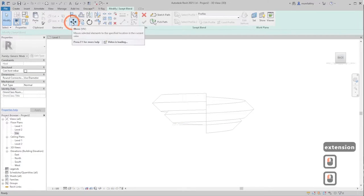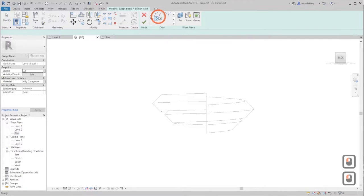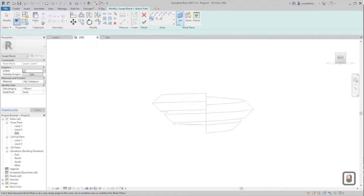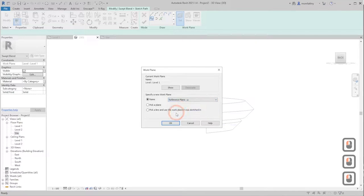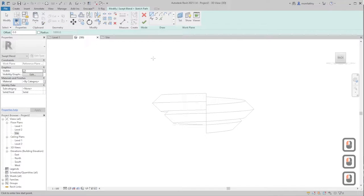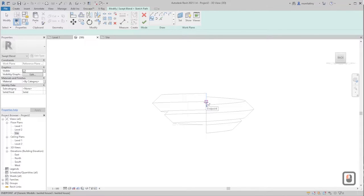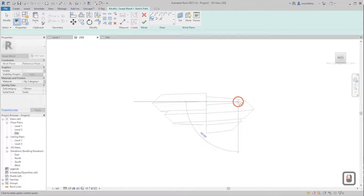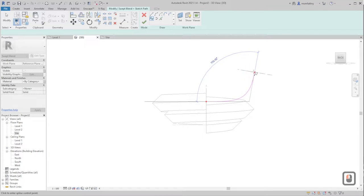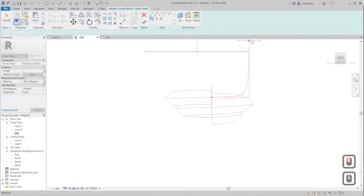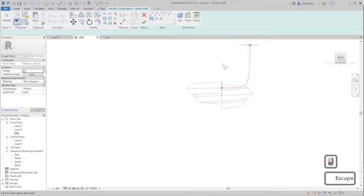Using Swept Blend again, sketch a path — but make sure you choose Reference Plane A, since we'll use it to model this extension. To get the curvature, use the Spline tool. Click in the middle, move a little to the right and click once more to start the curve, click again before going upwards to get a slightly curved form, and when you reach the top click a fourth time, then finish.